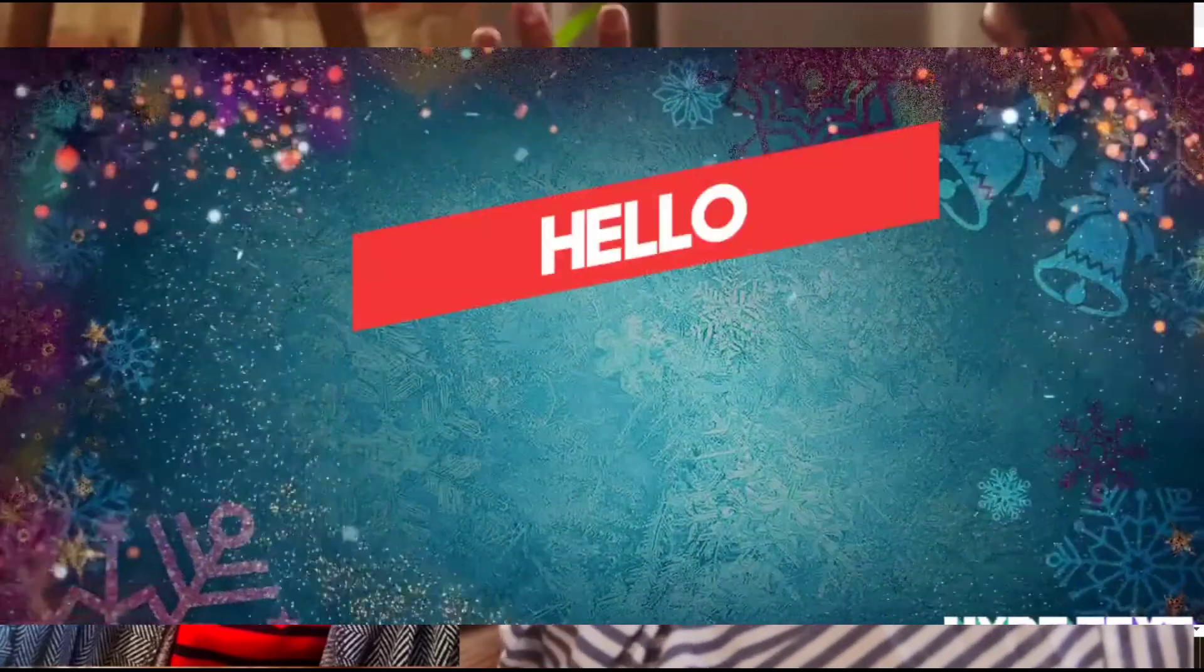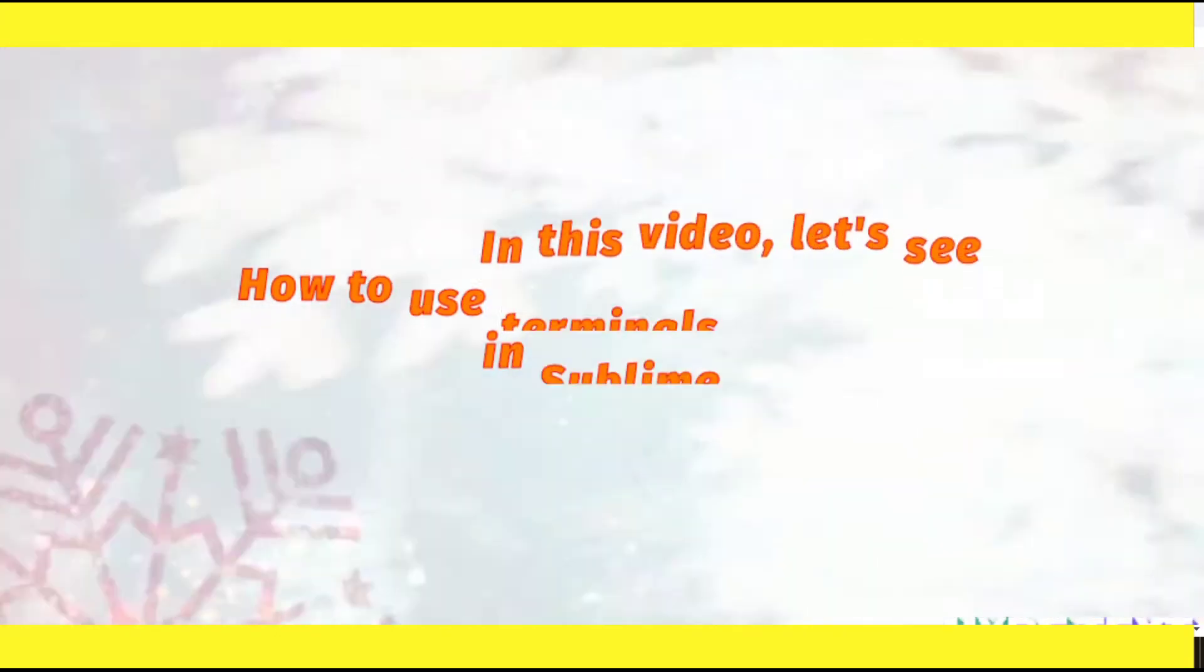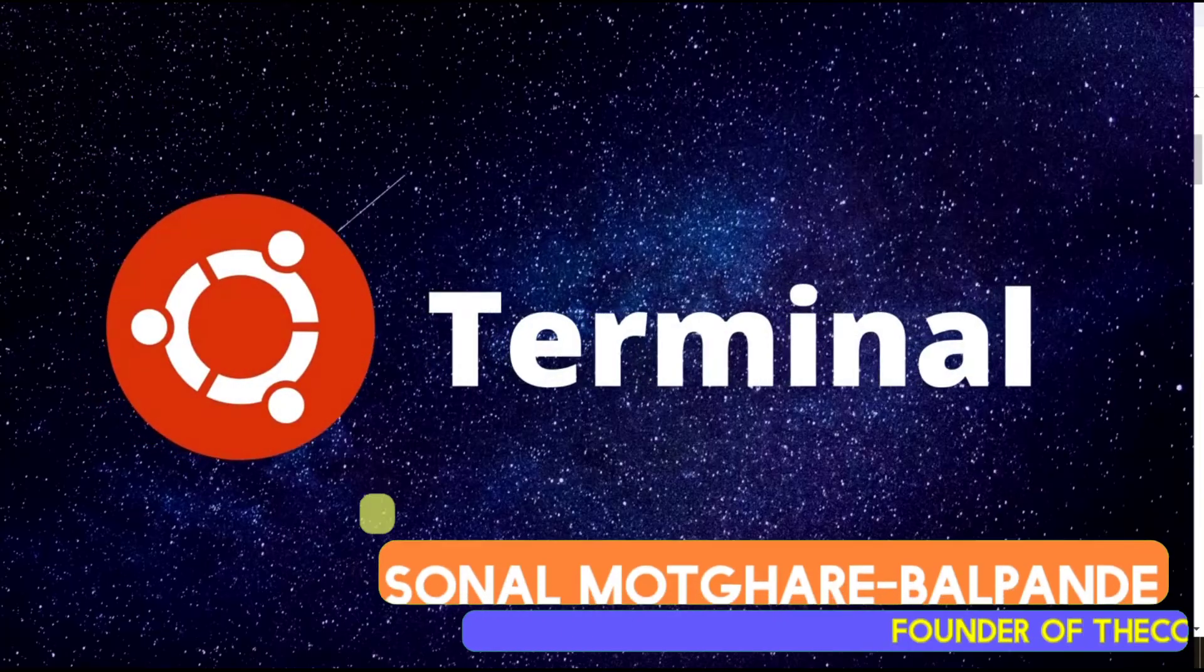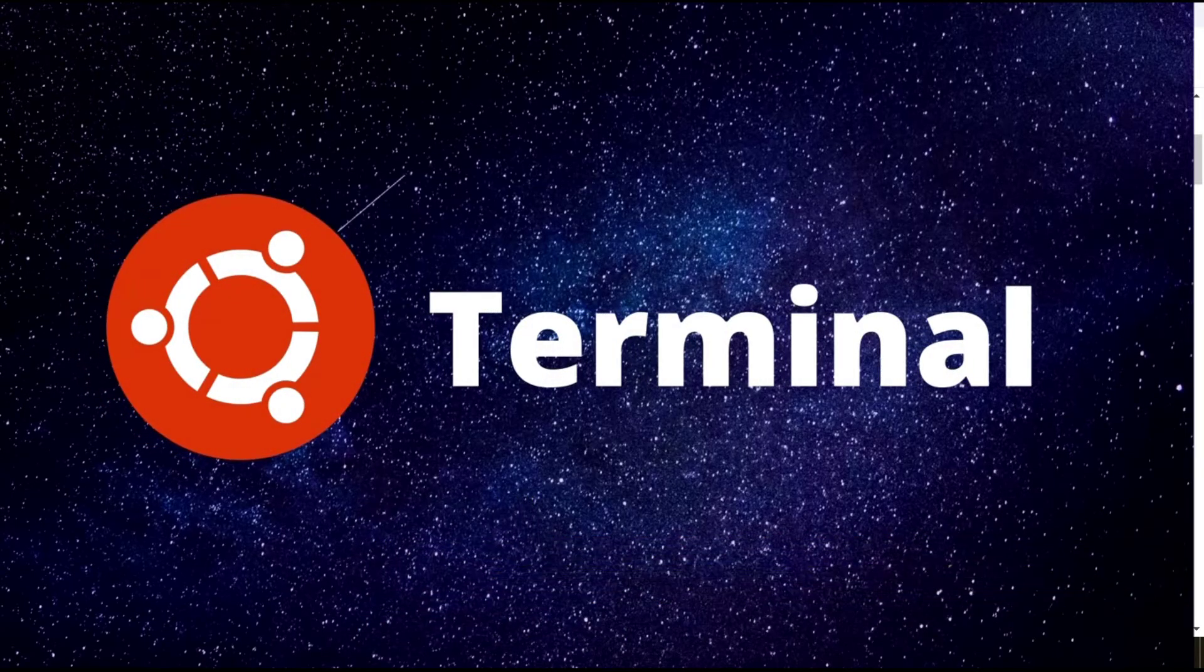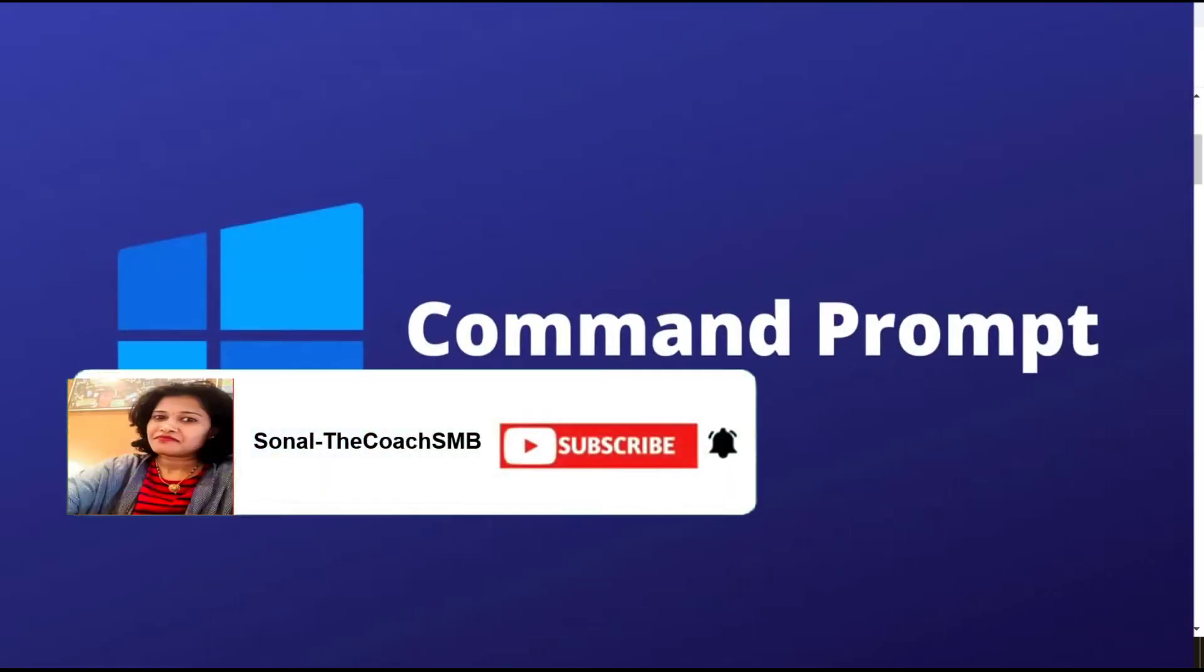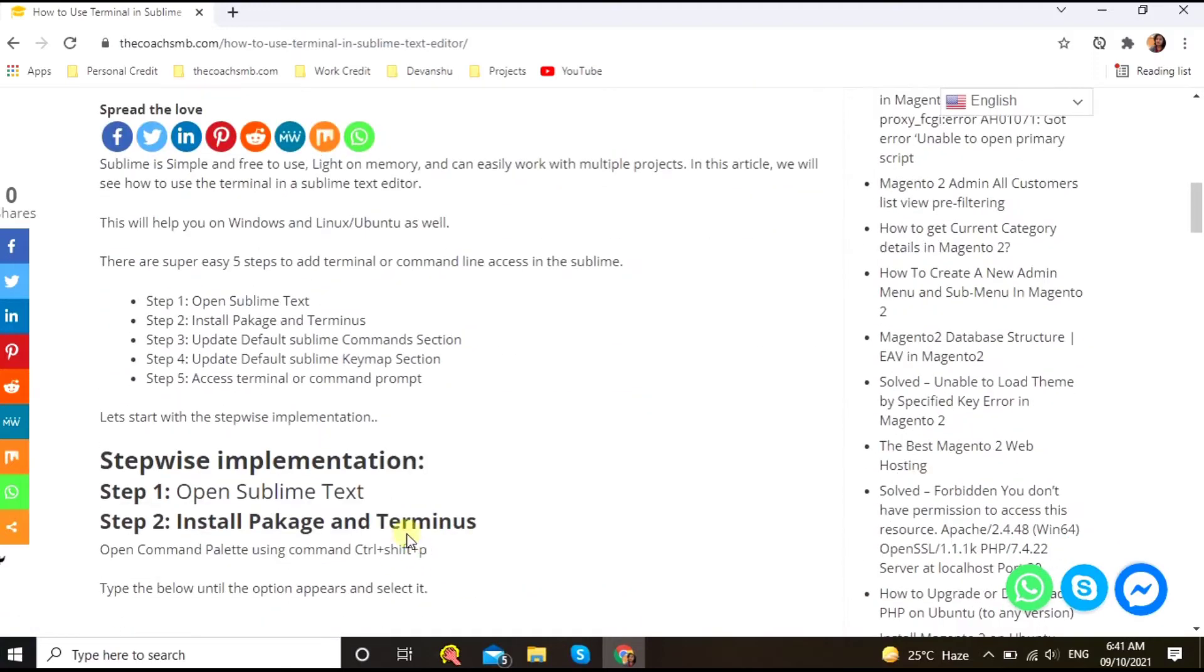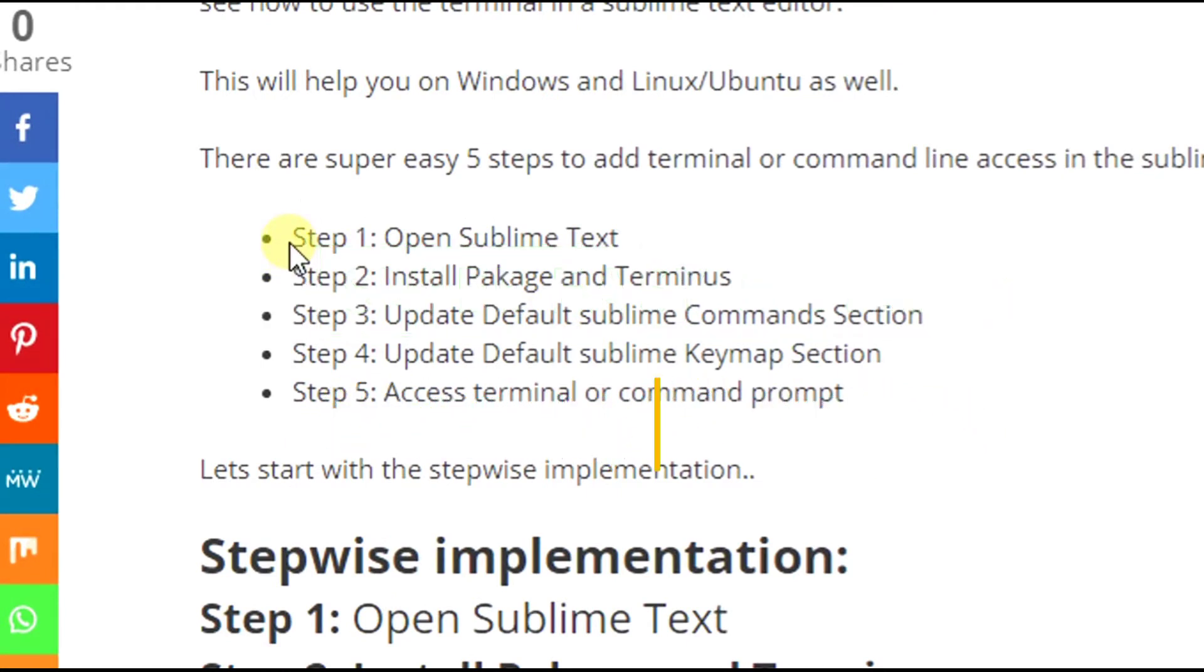Hello dear friends, in this video we are going to learn how to use terminal or the command prompt in the Sublime Text editor. If you are using Ubuntu machine, we are going to learn terminal access in Sublime, and if you are using Windows, this video will also help you in building the access of command prompt in the Sublime Text editor. There are only super easy five steps.